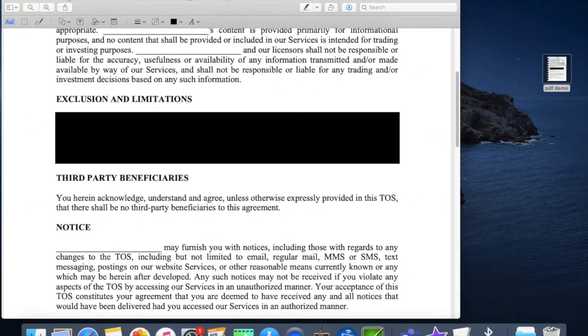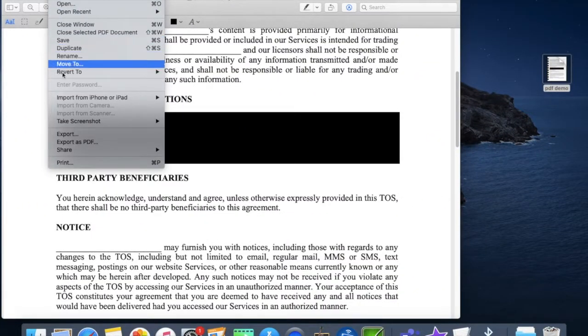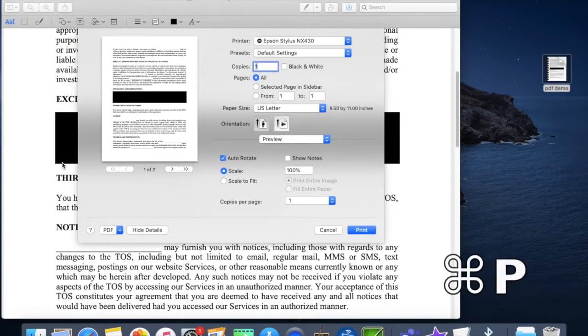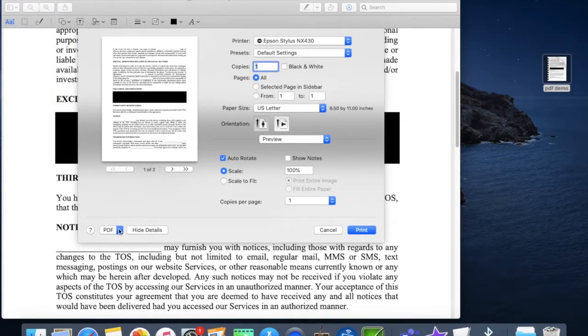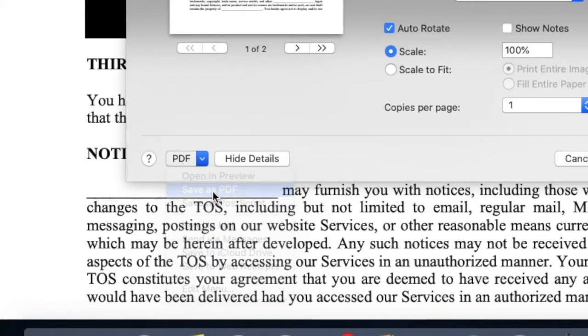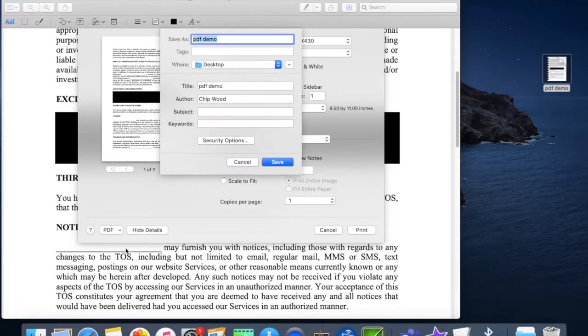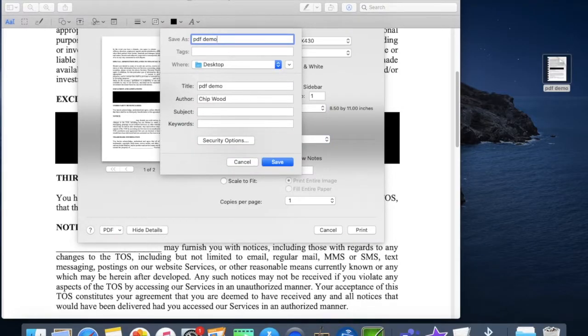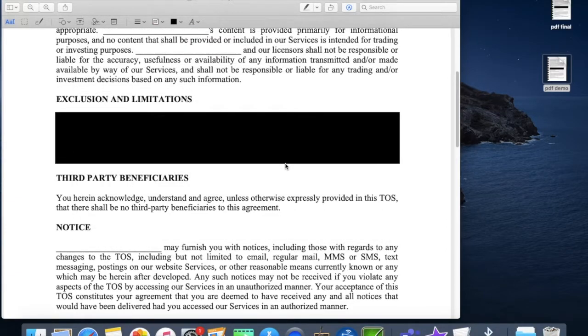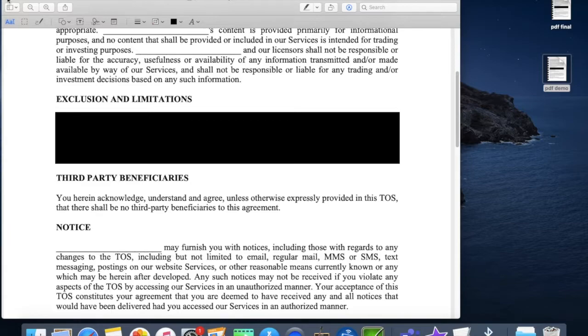Now we need to embed this redacted document by selecting file then print or command P. In the lower left corner select save as PDF. Label it and save. Now it's a read-only PDF that is secure enough for most purposes.